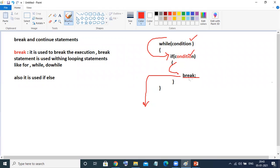We have already seen this break statement in the switch statement. If you want to watch, please watch my previous videos on the switch control statement — in that, we have used this break statement.